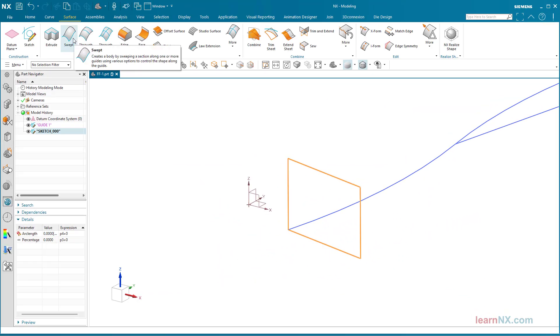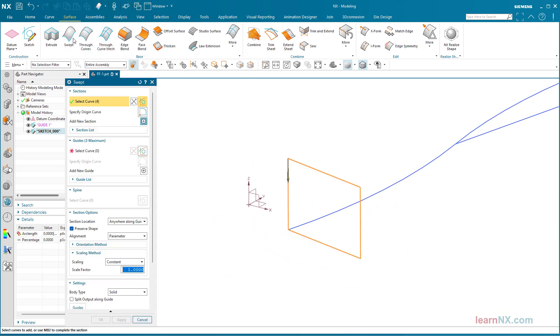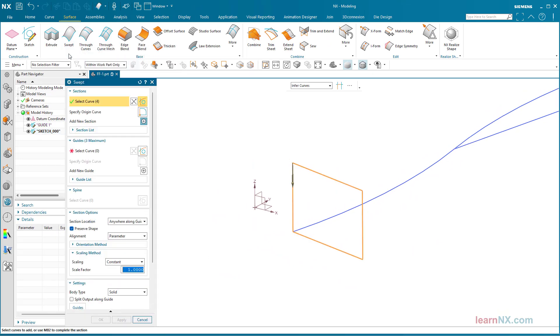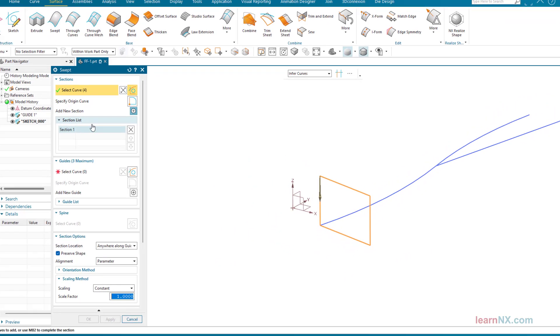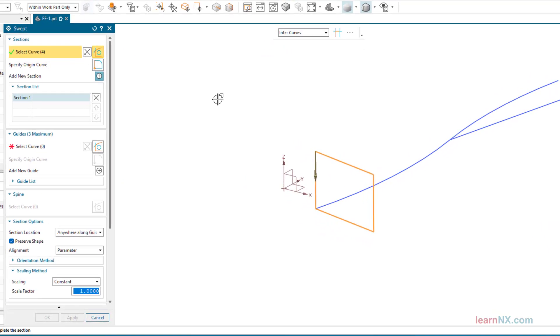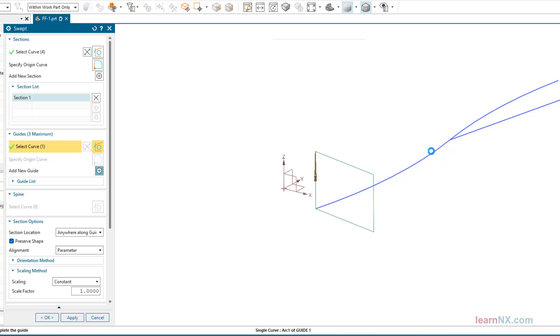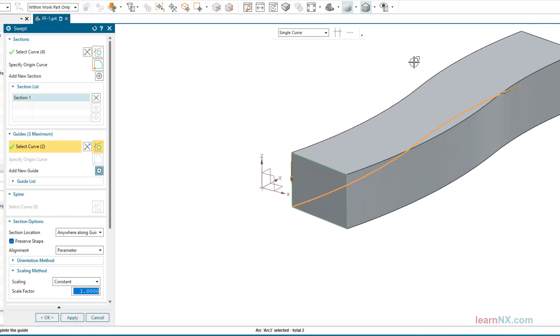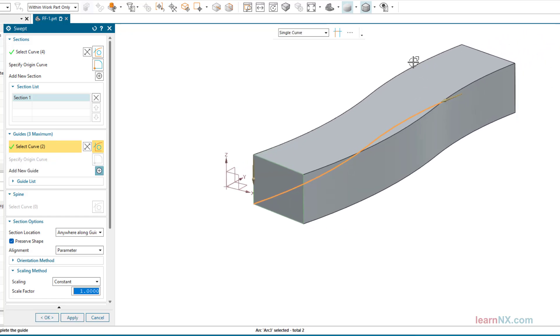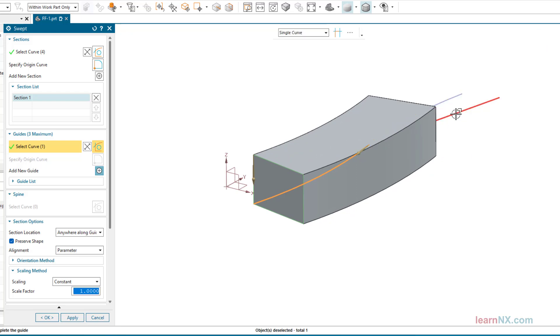For the first guide curve, at least one guide curve must be selected. The guide curve can consist of several tangential curves. This means that these two curves can be selected, but not those.